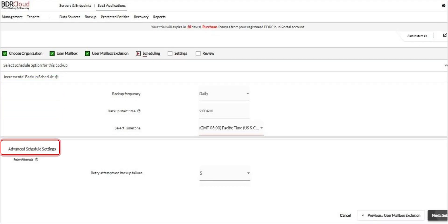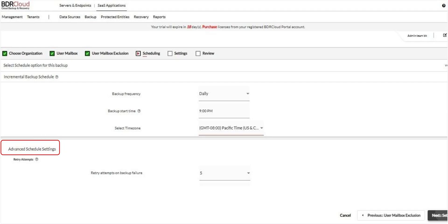Additionally, configure advanced settings such as the number of retry attempts in case of backup failure and the wait time between retries. Once your schedule is configured, click Next to proceed.